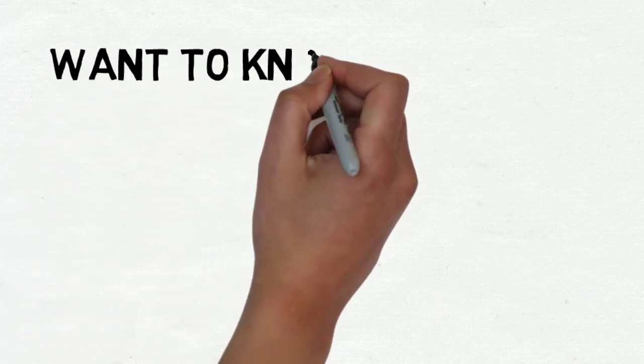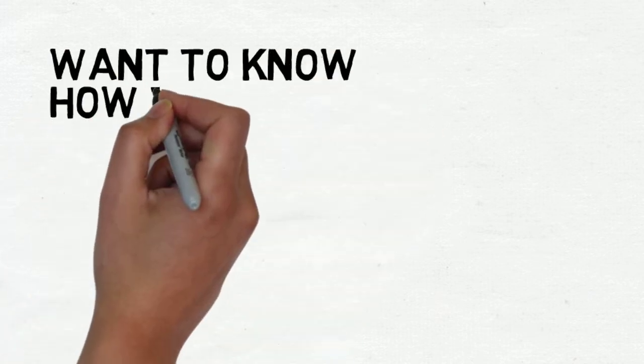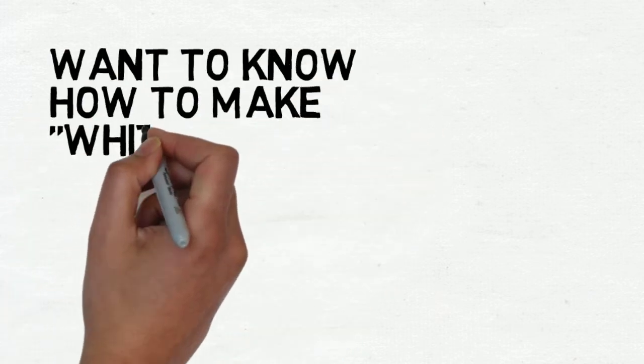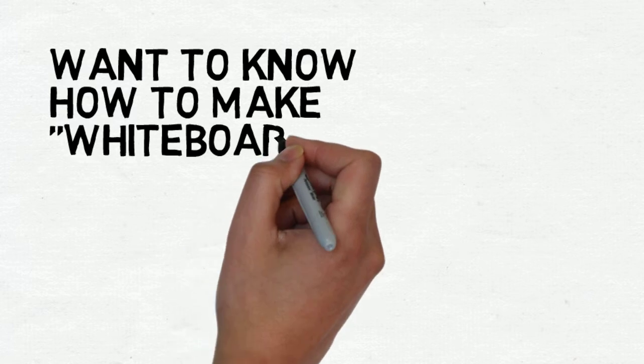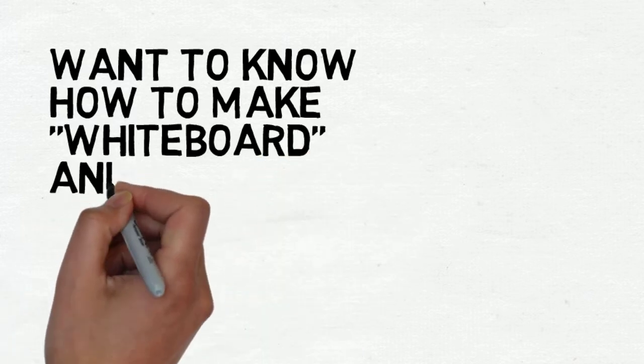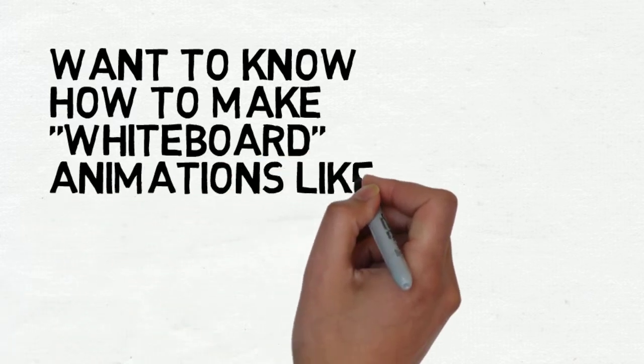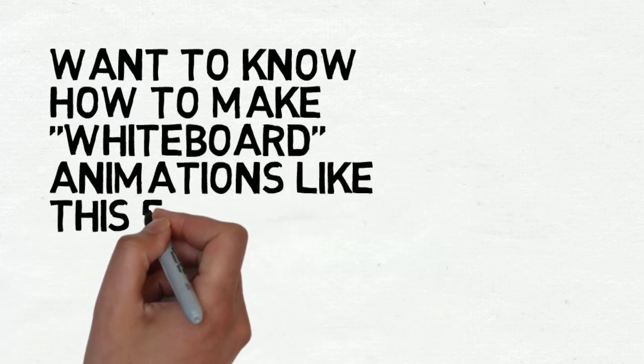Hey, this is Mike Koenigs, and I don't know about you, but I wanted to know how to make whiteboard animations like this that I could use for my business applications.